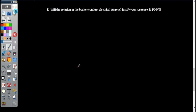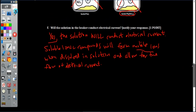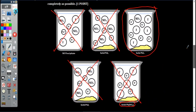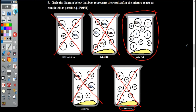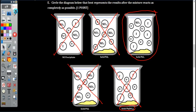The last part: will the solution in the beaker conduct electrical current? Justify your response. Yes, the solution will conduct electrical current. Soluble ionic compounds form mobile ions when dissolved in solution and allow for the flow of electrical current. We have lots of leftover ions — potassium, nitrate, and iodide — floating around in solution, acting as an electrolyte. If you have any questions, let me know before the test. Have a fantastic day.